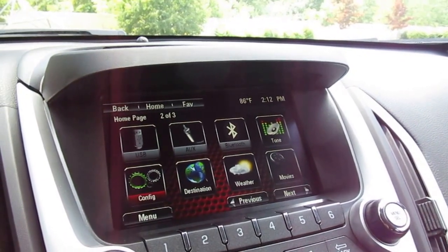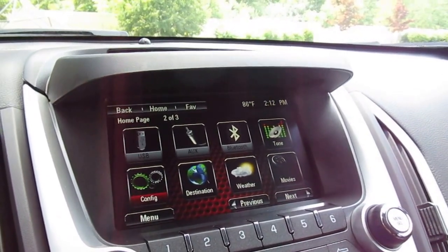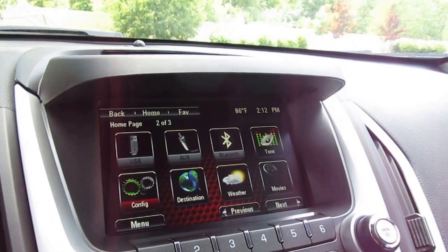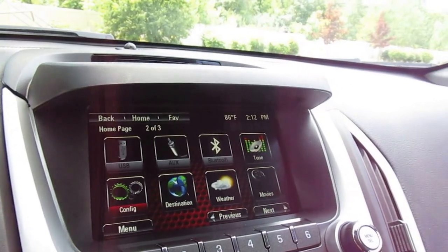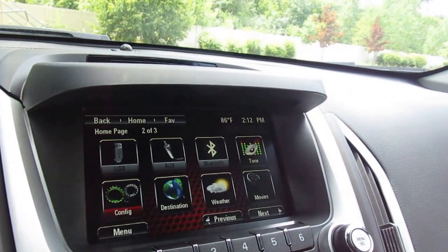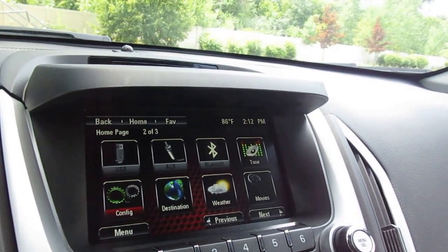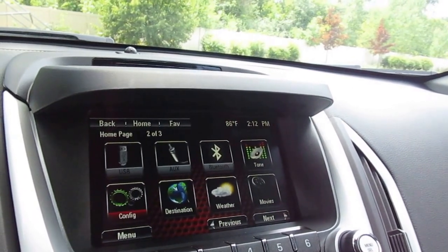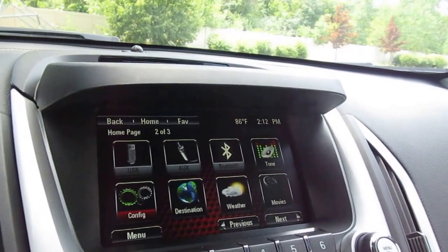Welcome to the McDonald Automotive Technology Center. I'm going to demonstrate for you how to set the date and time on the infotainment system for the new Terrain.